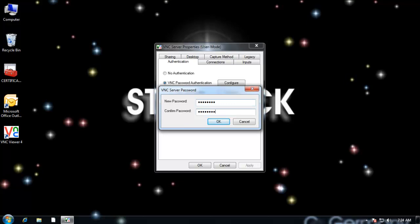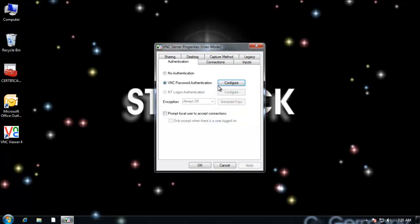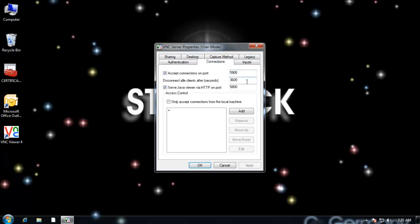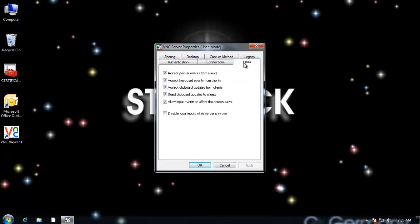One of the things I'm going to do is configure a password. I can't connect without a password. So I'm going to set that password up. And notice you can choose to prompt the local user to accept connections. That would be an extra protective measure if you wanted to take it. That way it would prompt you. And if you didn't trust that person, you just opt out. You decline and they won't be allowed to connect. You can specify connections and inputs.